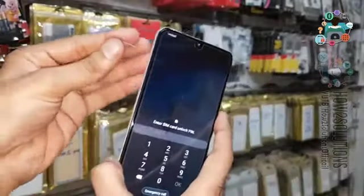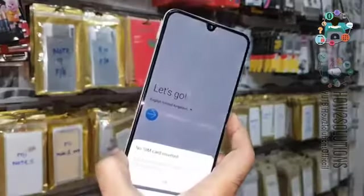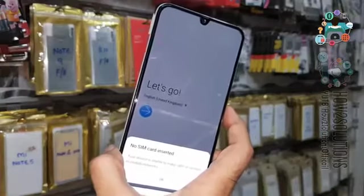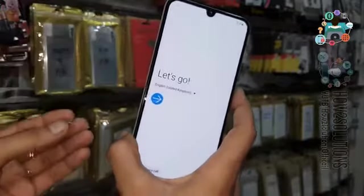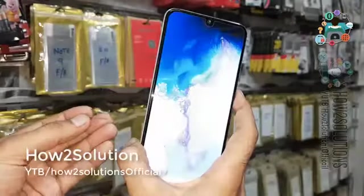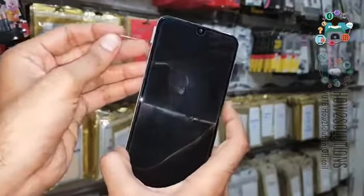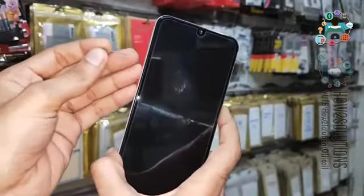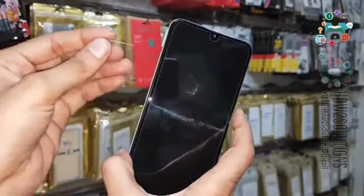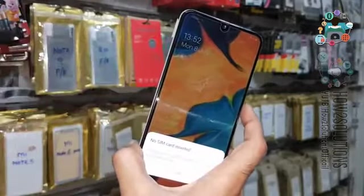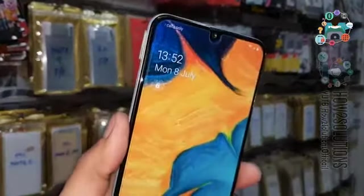Now we have to remove the SIM and simultaneously press the power button. Insert the SIM again — you will see a lock screen. Now remove the SIM and simultaneously press the power key. Eject and power key — now you can see here the lock screen that we want. Click on this lock icon.